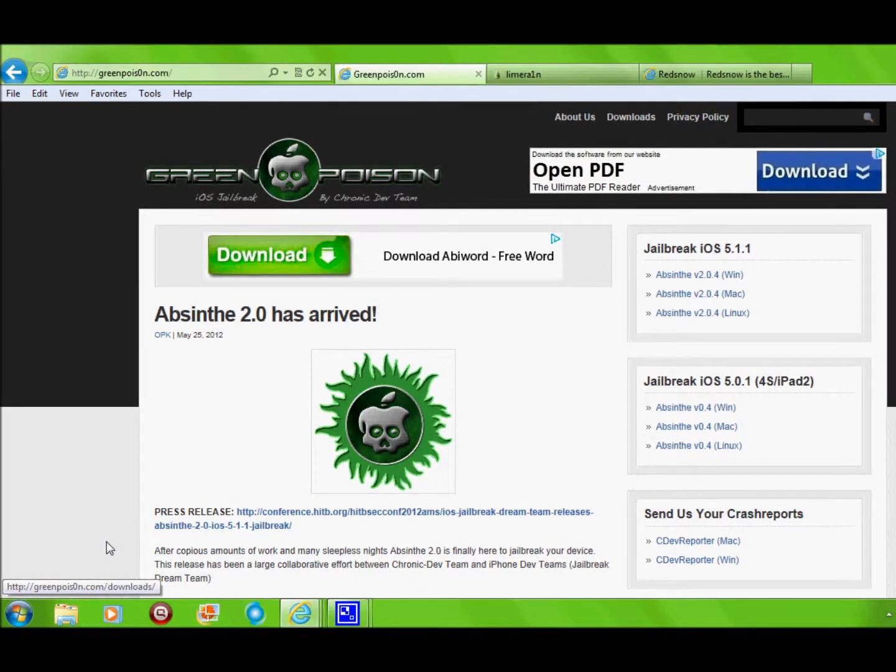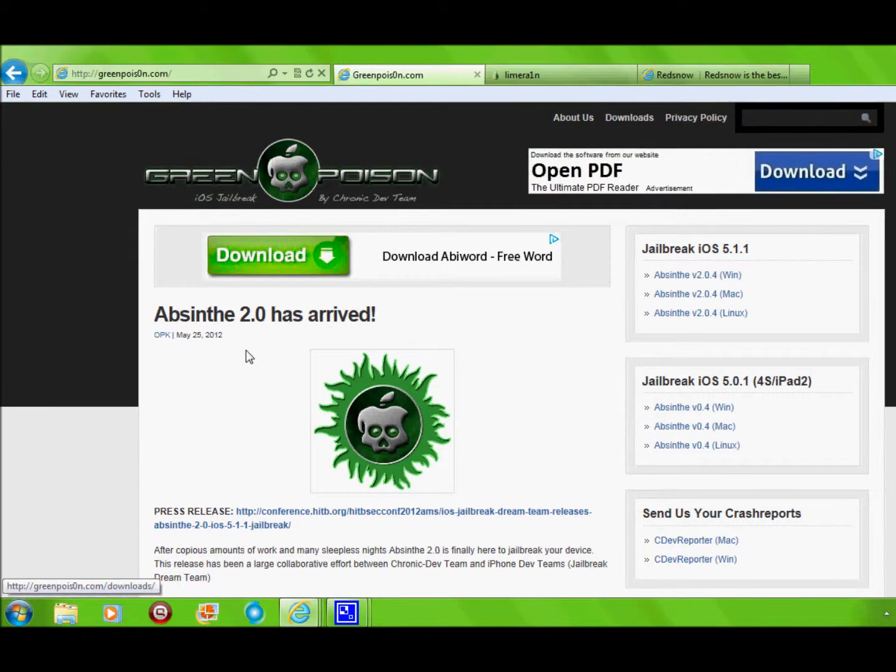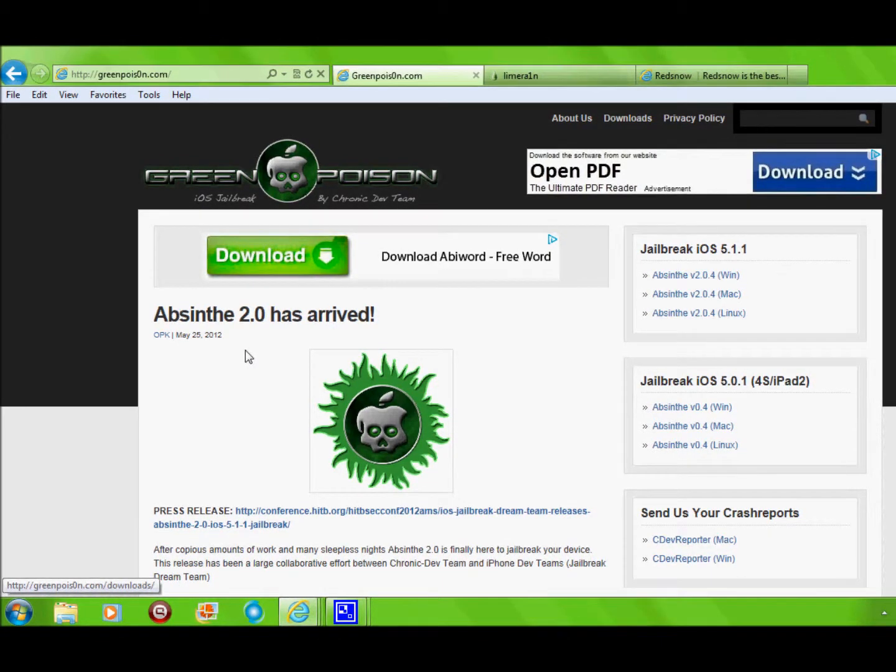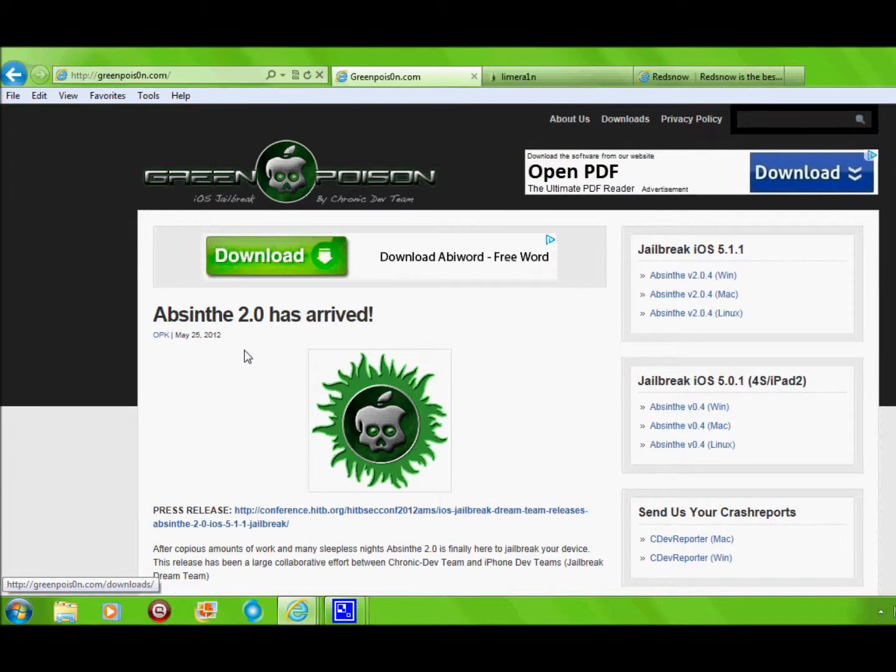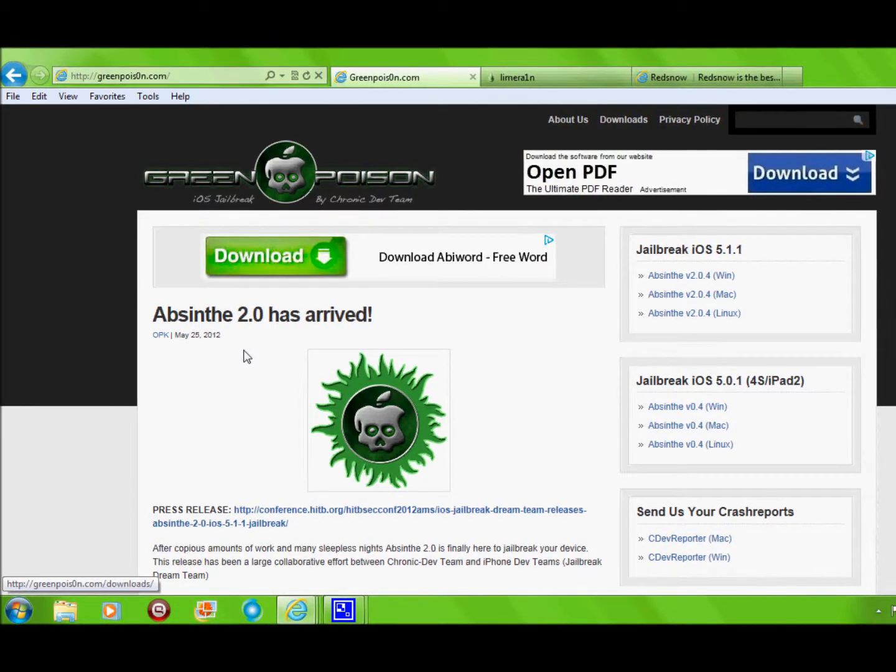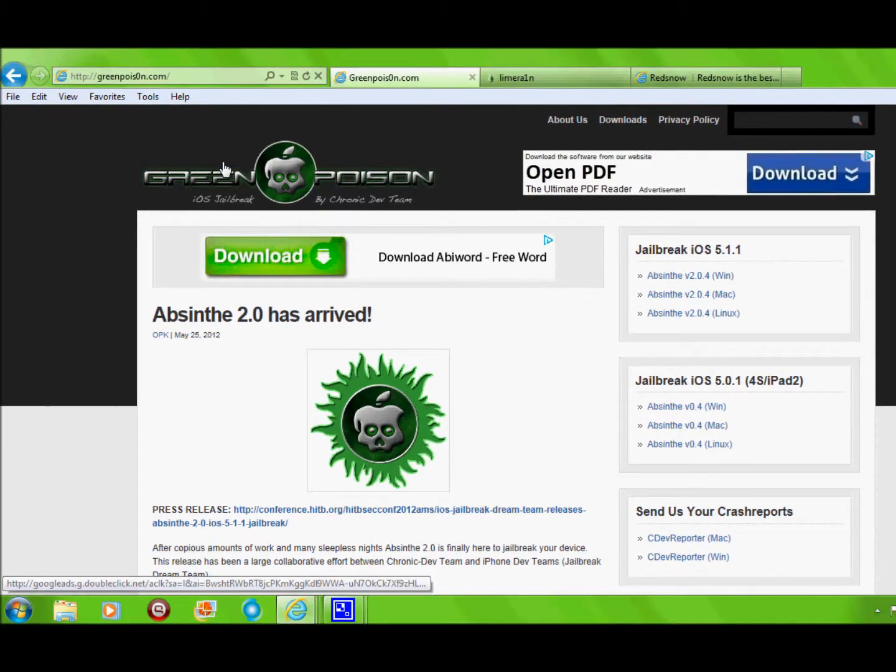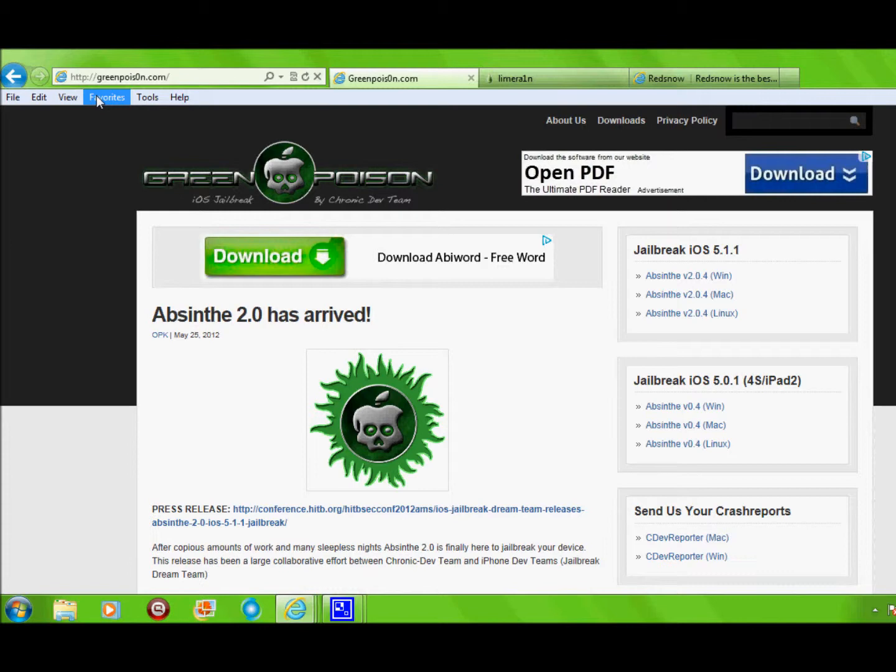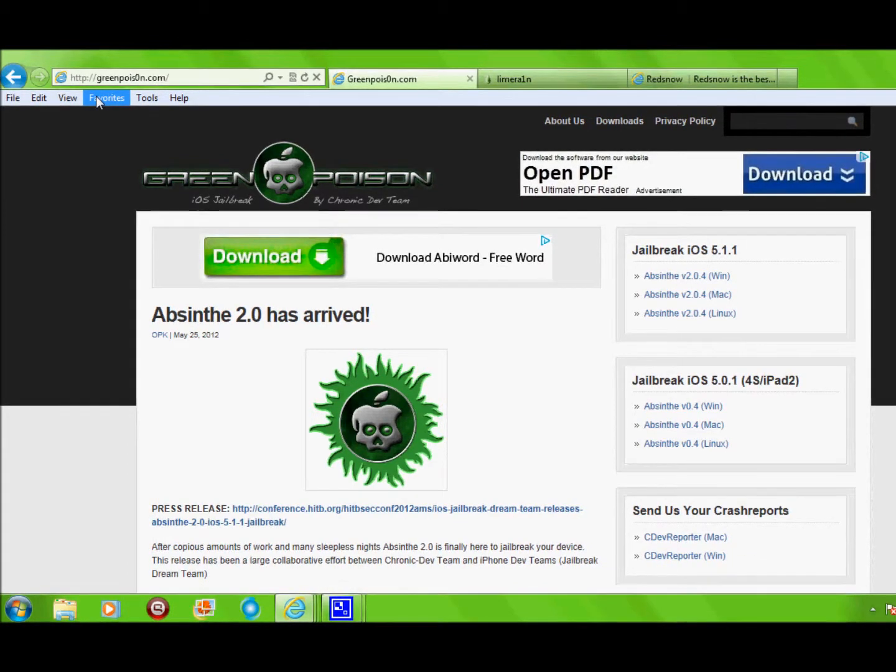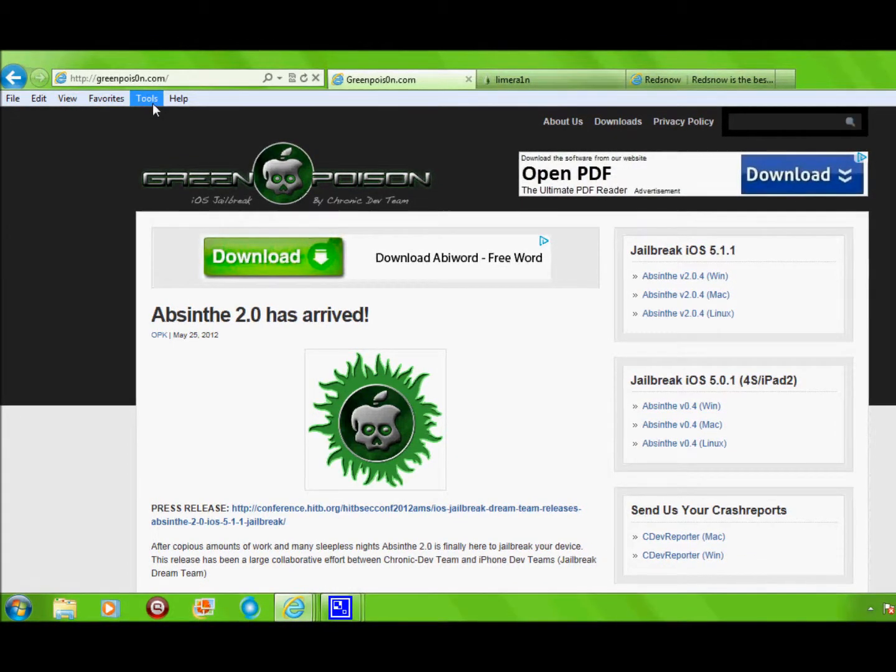You could do this with iPad, iPhone, iPod Touch, and Apple TV. So here's the first one. It's called Green Poison, spelled G-R-E-E-N-P-O-I-S-0-N.